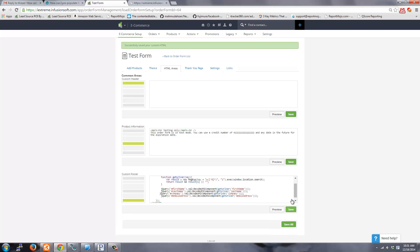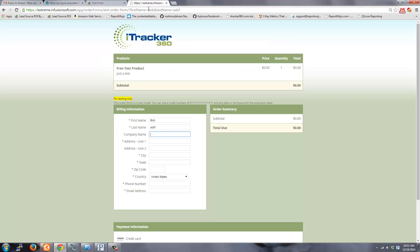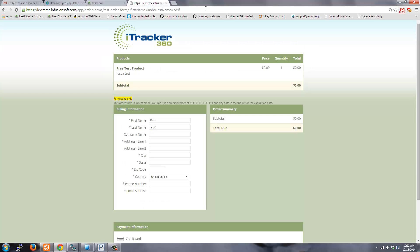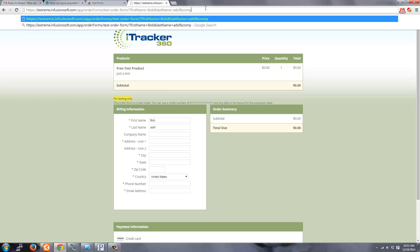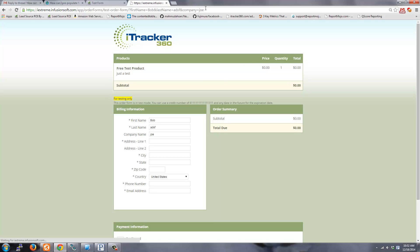So if you save it and now if I do company equals Joe, so now that's set.